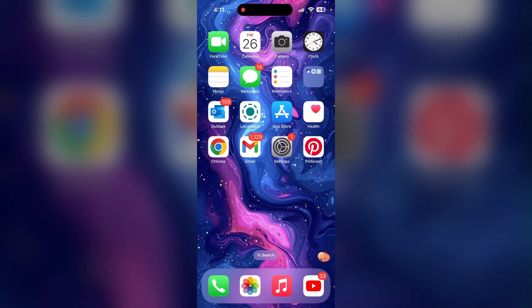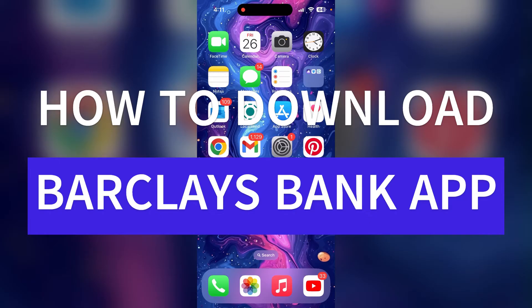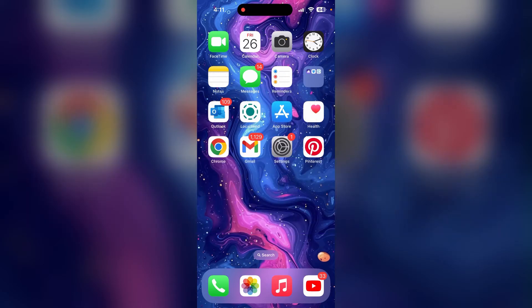Hey there, I'm Rikas from TechBasics and today we're diving into a quick tutorial on how to download the Barglaze Bank application on your device. Stick around as we walk you through the simple steps to download the Barglaze mobile application running smoothly on your phone. Let's get started.